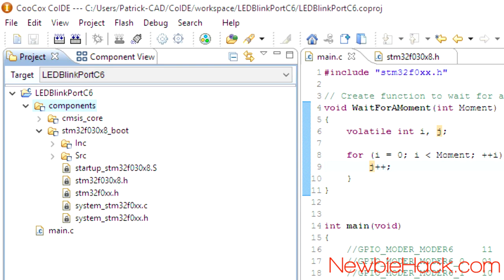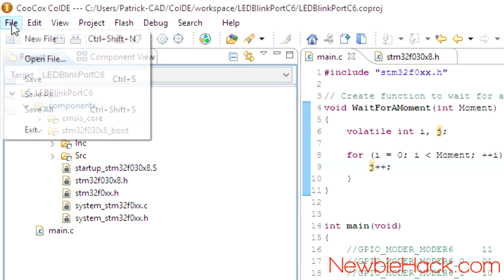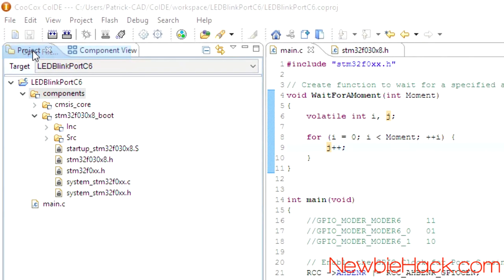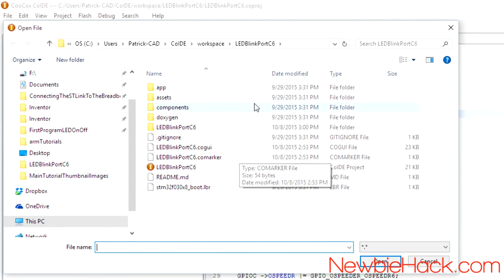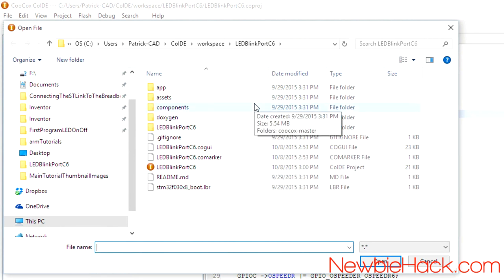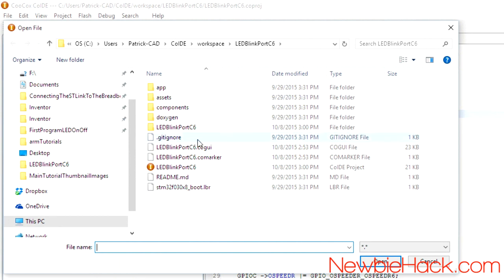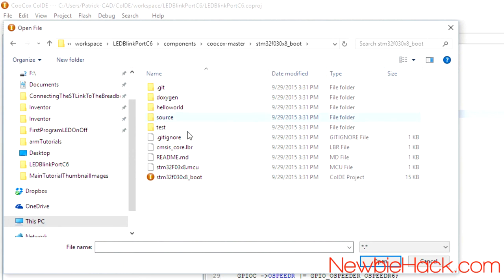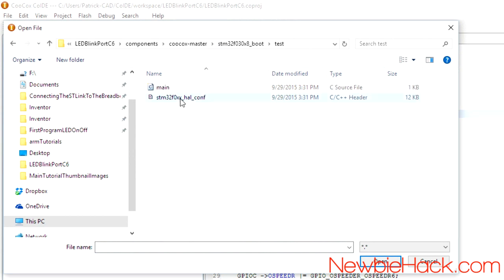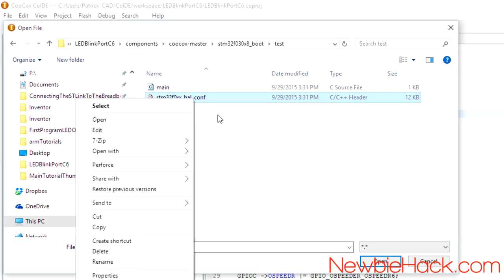A shortcut for getting this file where you need it to be is just going up to the file, going open file, and this gives you the file explorer. So we don't need to open up our own file explorer to do this. So we're just going to go into components, kukhox master, the boot, and we found it under the test. So I'm just going to click on it and use control x or cut. Actually, I'm just going to copy it.